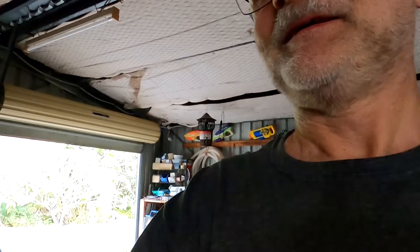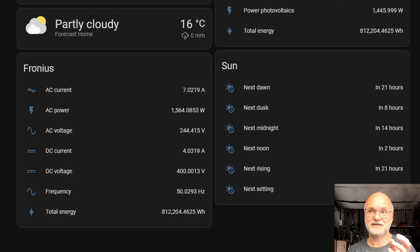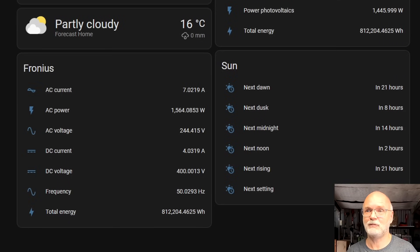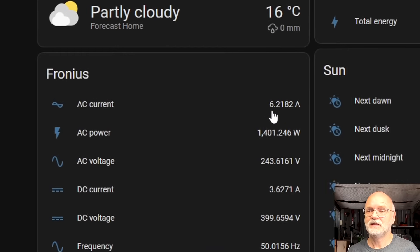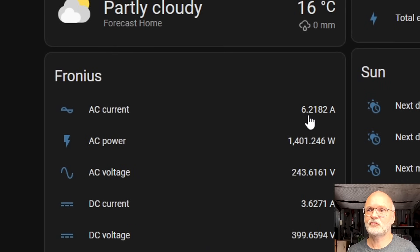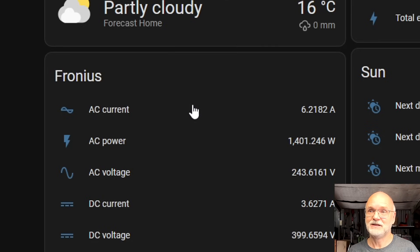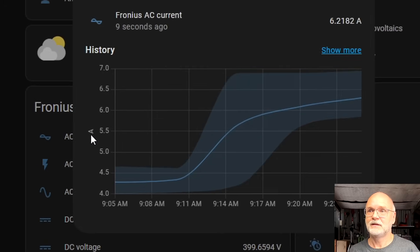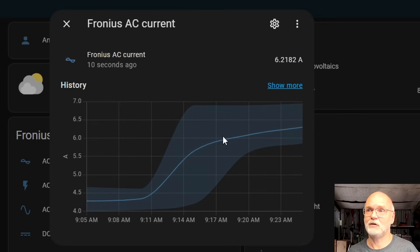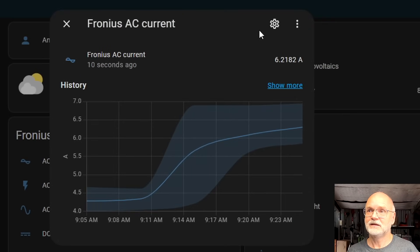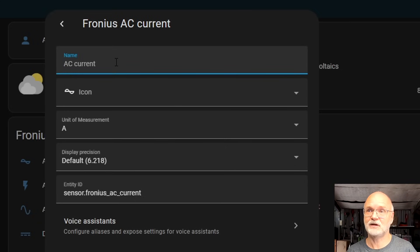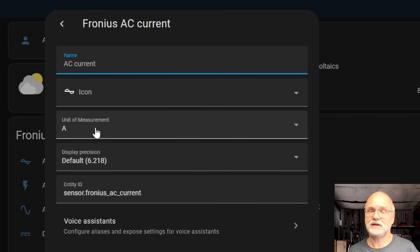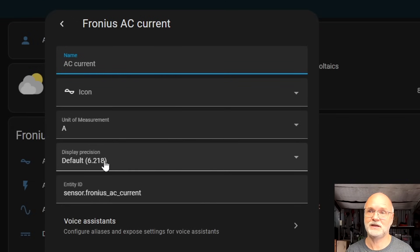In the second step I quickly want to show you how to change the data format and the data resolution of our Fronius inverter here. You can see we've got 6.2182 amps - I mean that's a bit too much, right? So you just click on the AC current for example and it starts already making this nice curve here of our current. Click on the settings button, this menu appears. You can change the name of this sensor as well as the icon. Measurement unit is amps and down here we have the resolution or the display precision as they are calling it.